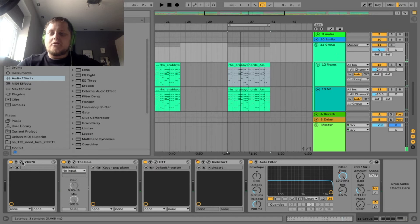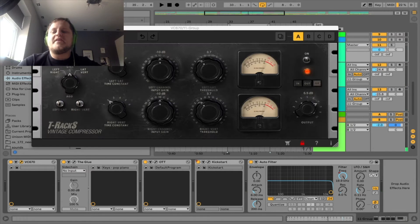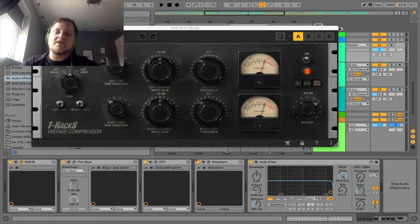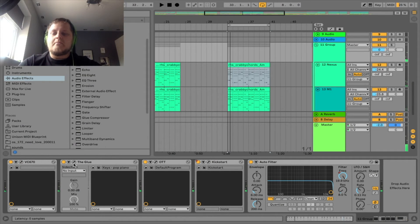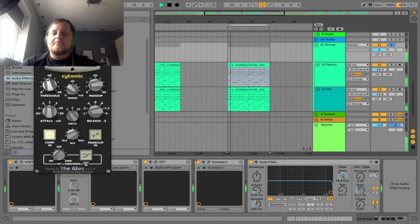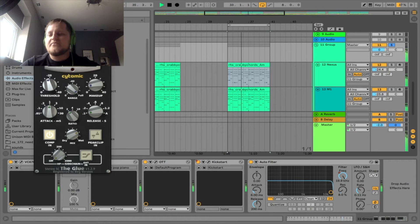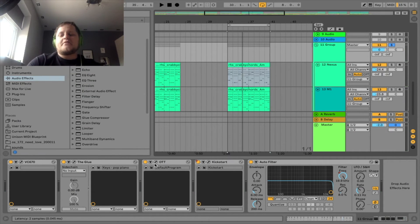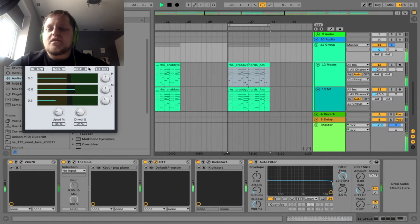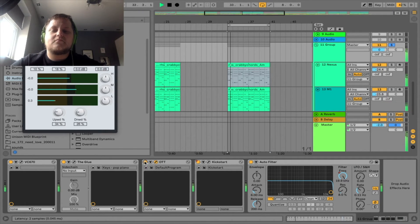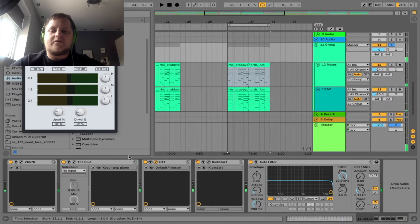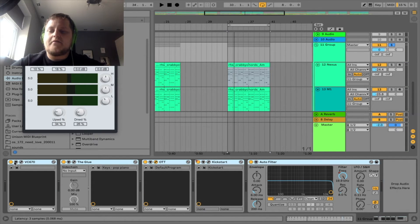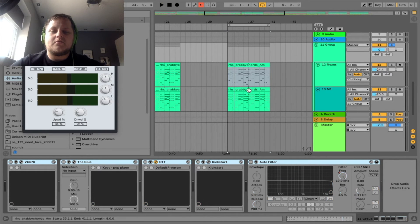And on the bus, we've got the VC 60 670 compressor, T-RackS Vintage Compressor Piano Comp, not doing much. Let's all that - Glue Compressor by Cytomic. If you don't have it, get it. Pop Piano, probably a preset, move the threshold down a bit. OTT. Let's have a look. Let me turn all of them off.